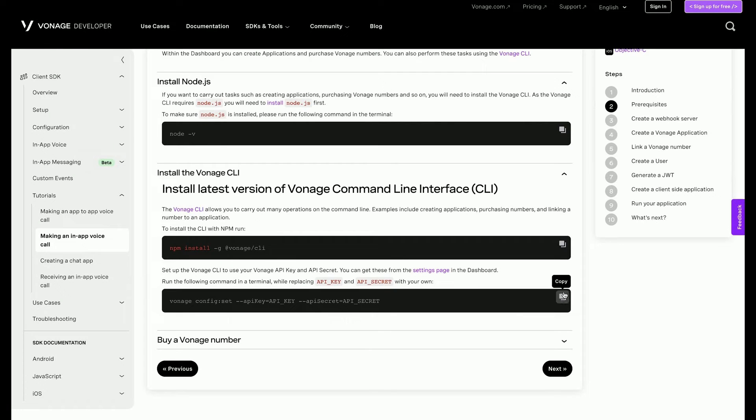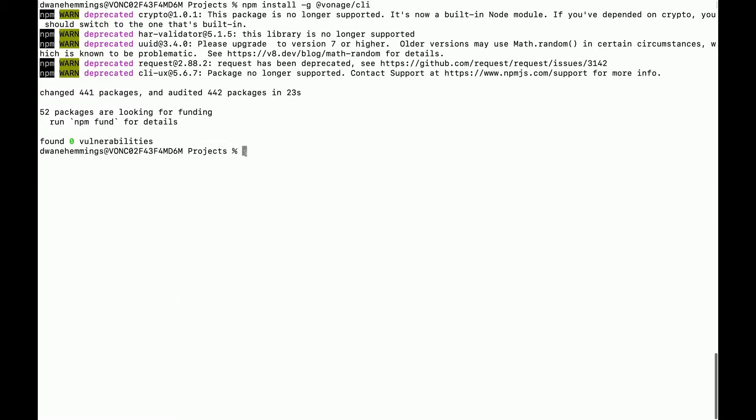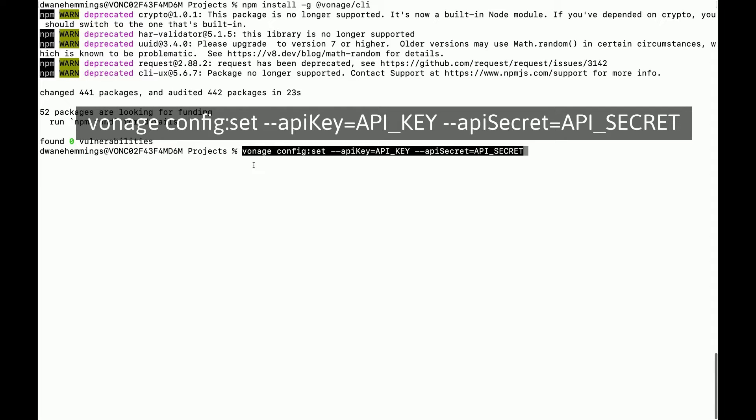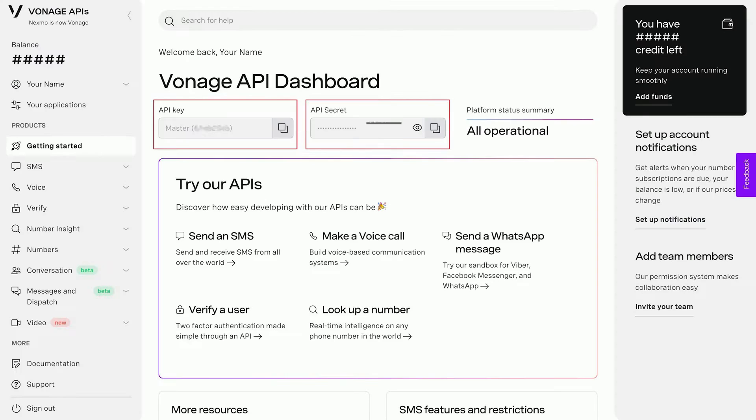Next, you will link the CLI tool to your Vonage developer account. In your terminal, type this command, making sure to replace API_key and API_secret with the values in your developer dashboard.